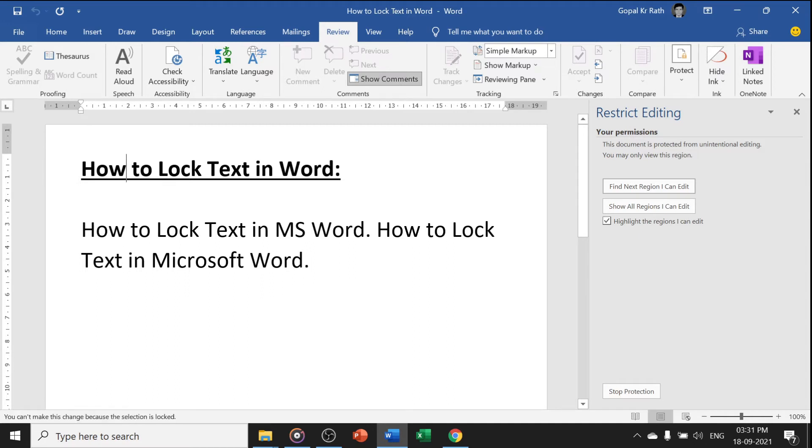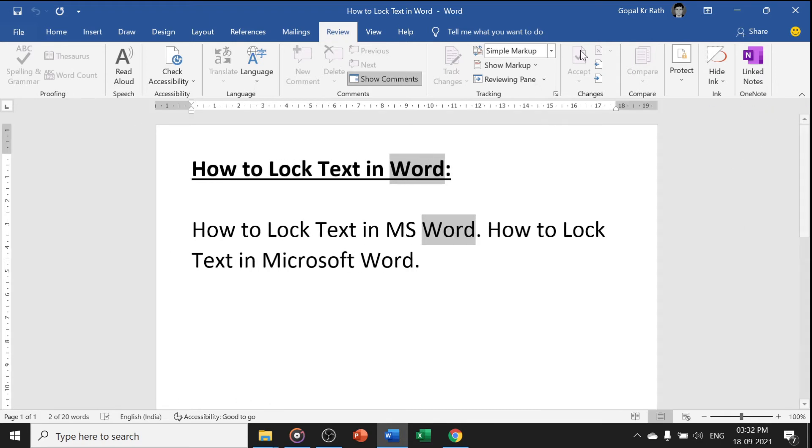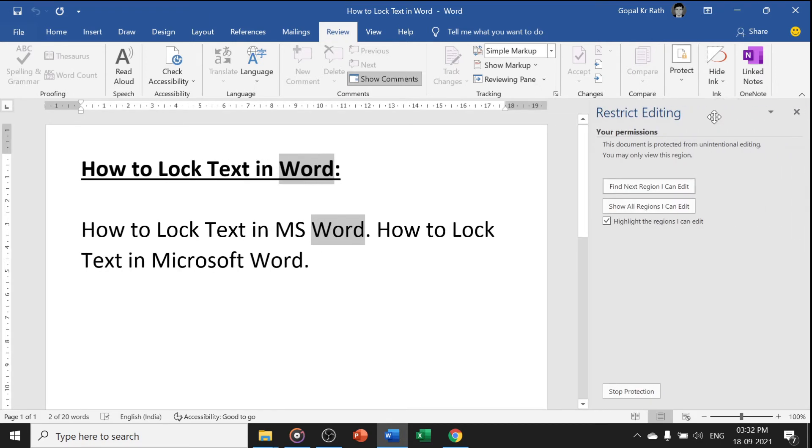You can try on your own and let me know in the comment section below. Let's start with different options in the protection of text. For example, I want to protect this word and this word. Now let's go to protect text again.